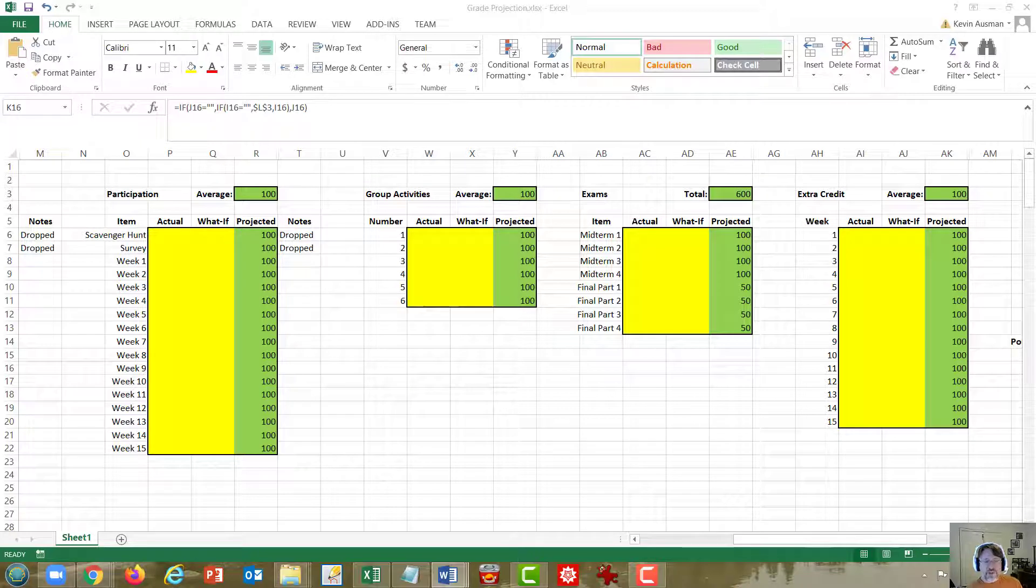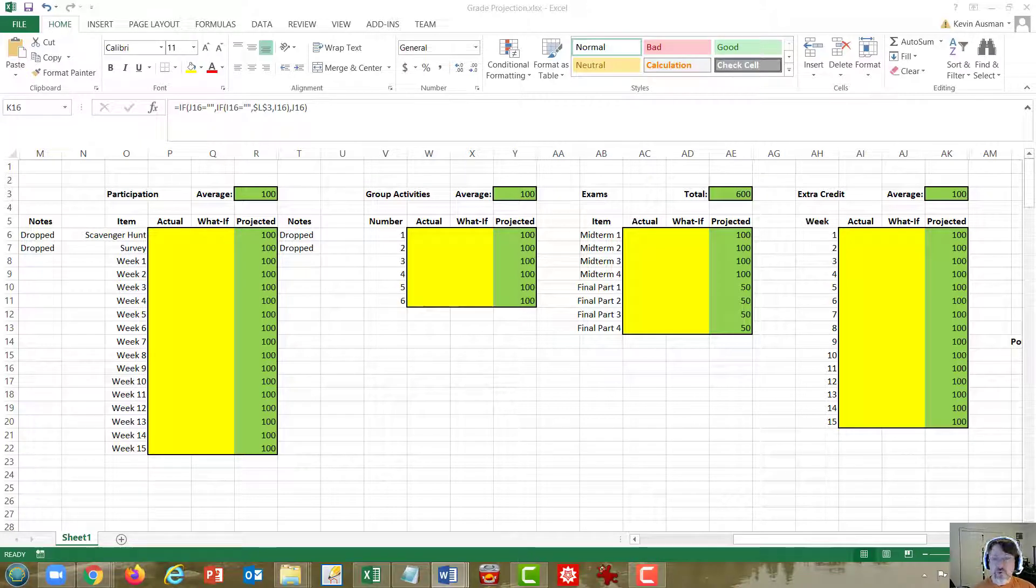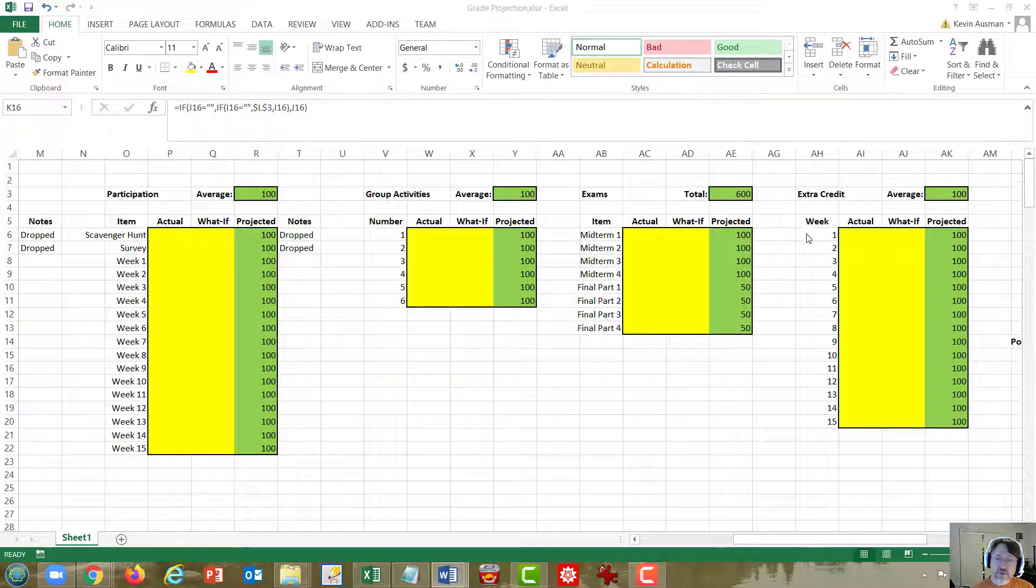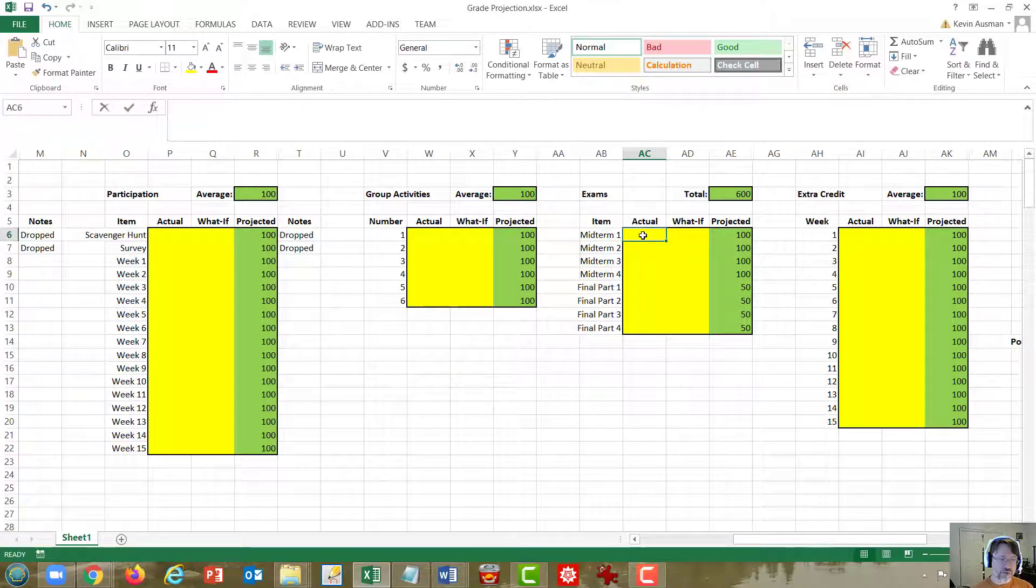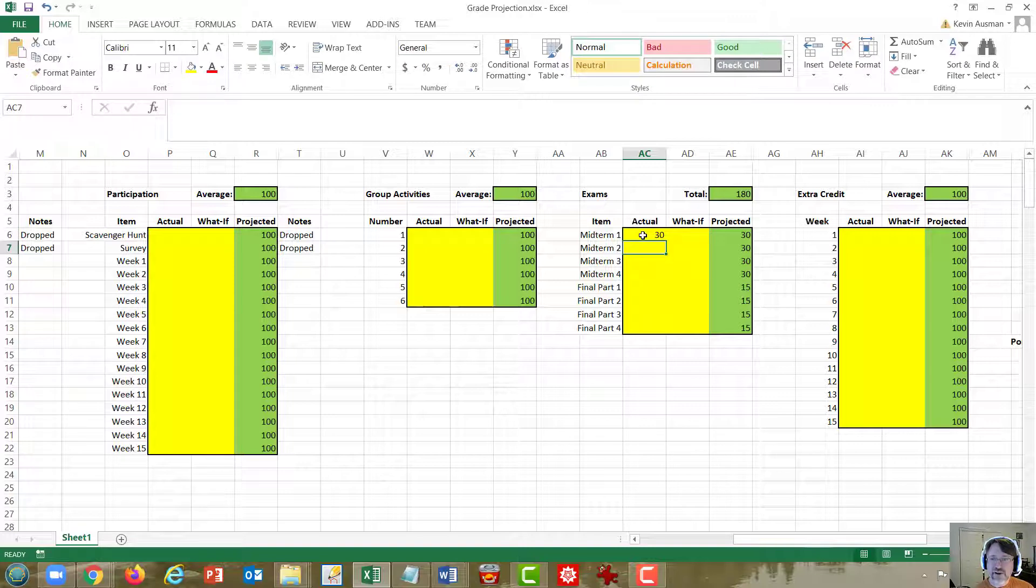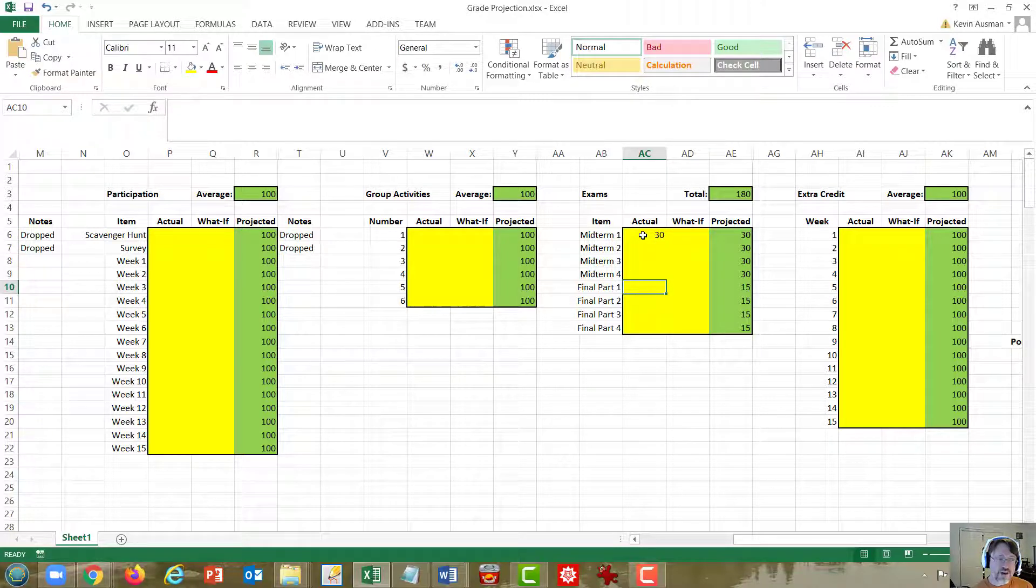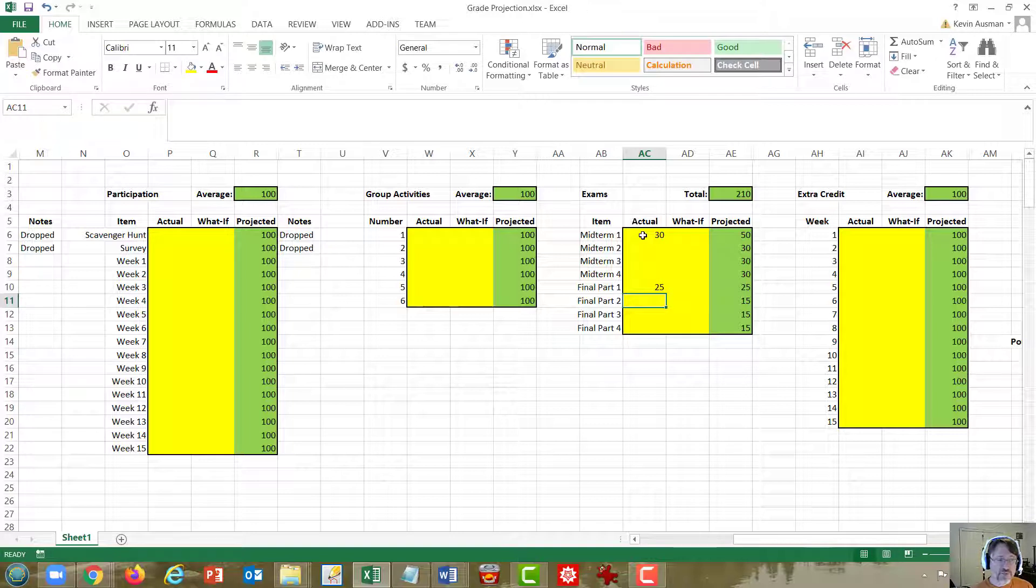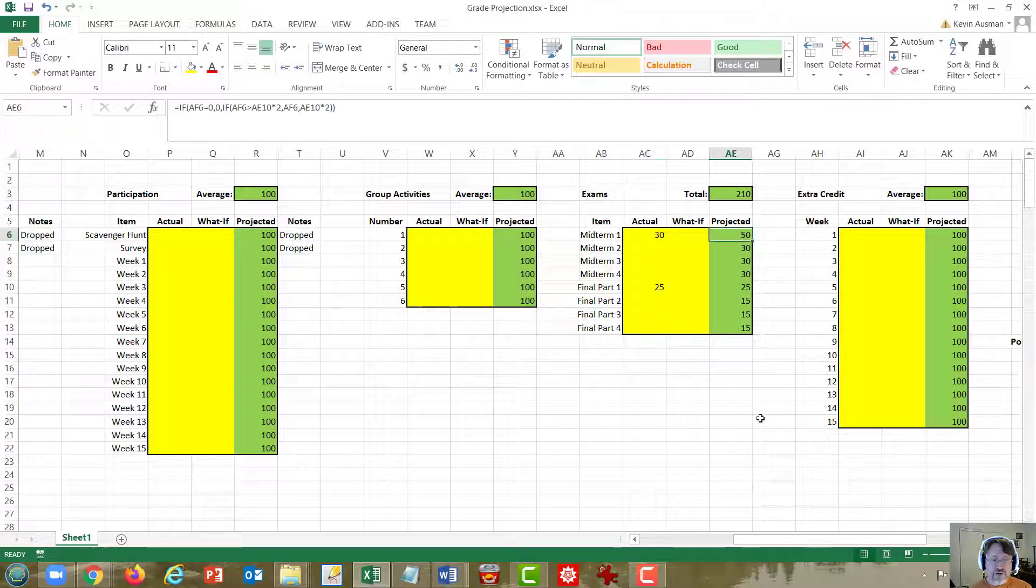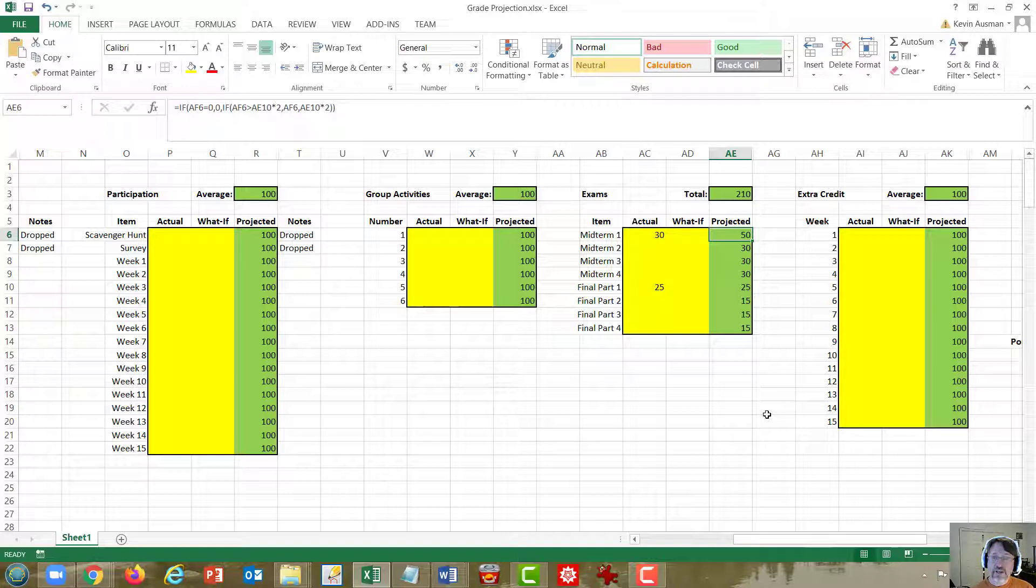The other special case is the exams, and that is a special case because of redemption points. Let's go through an example. Suppose you got the mean on midterm one, a 30. But now let's say that you do better on that portion of the final. You get 25 of the 50 points. Redemption points bumps up your midterm grade to a 50, which you see reflected in the projected column.